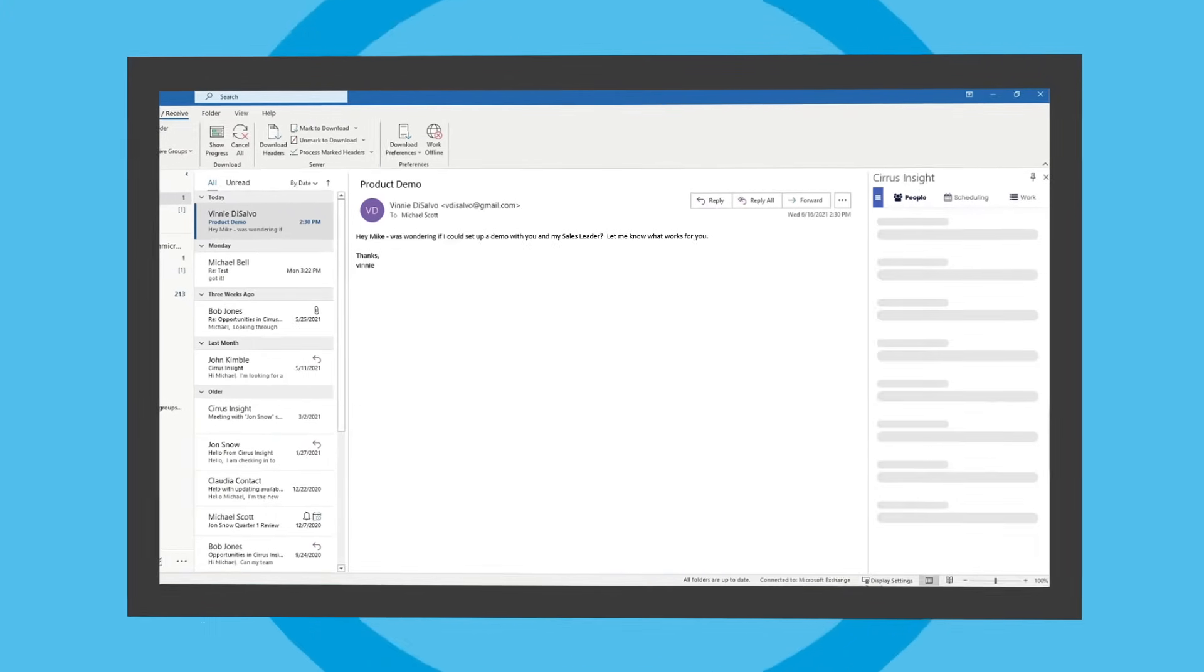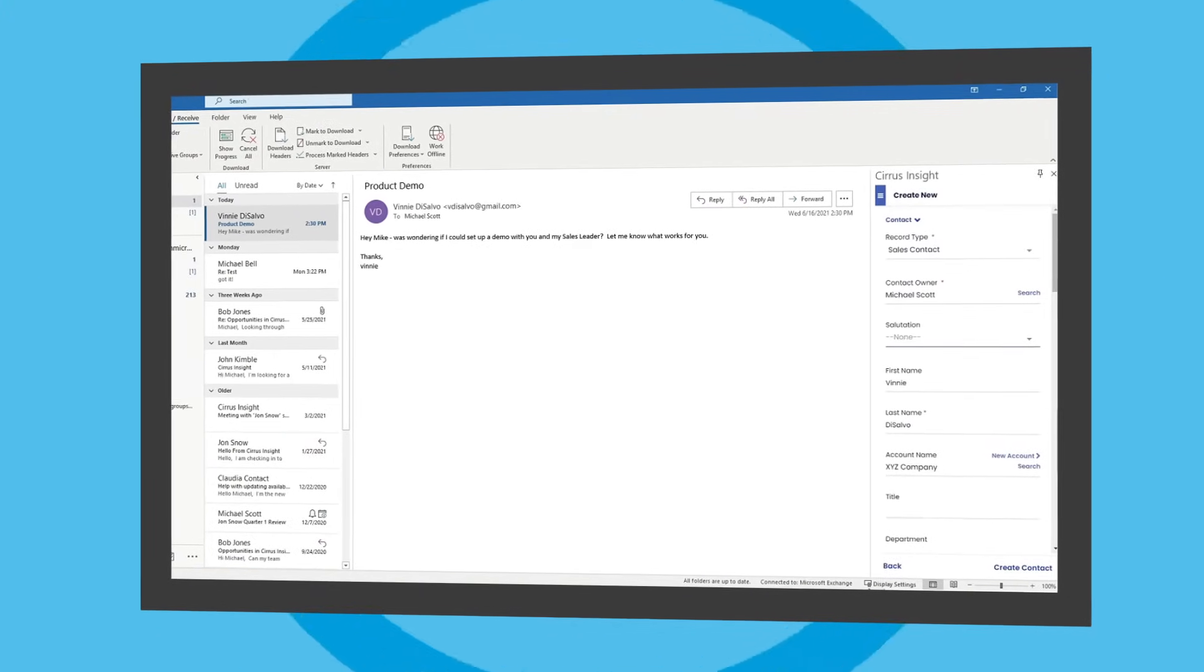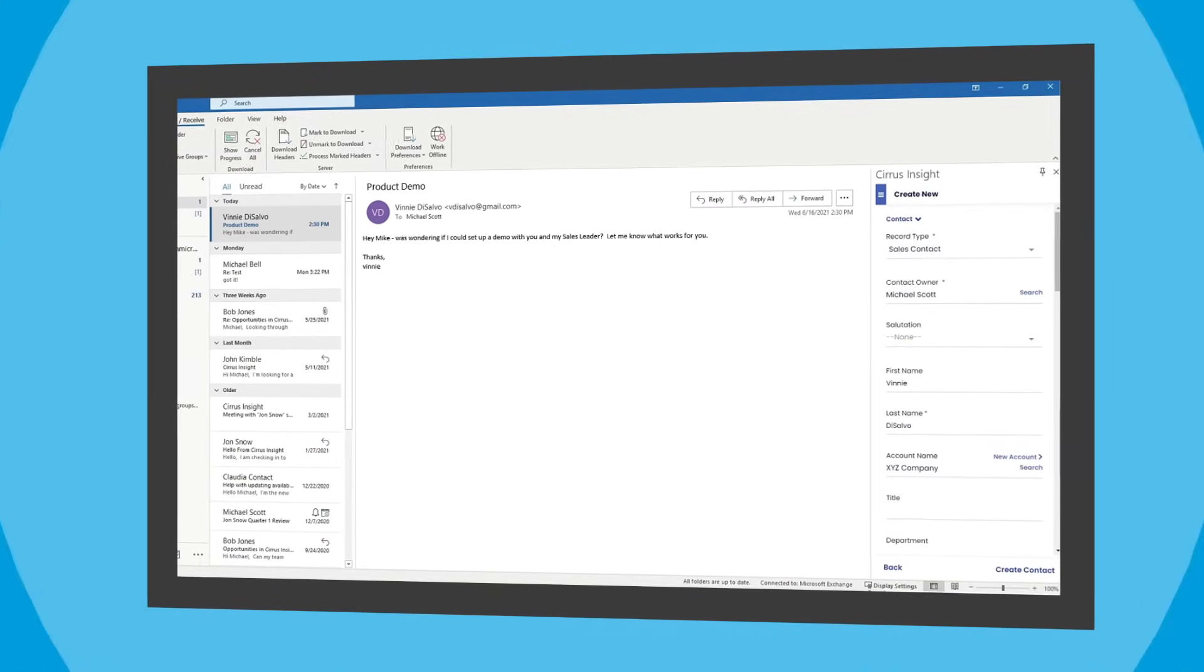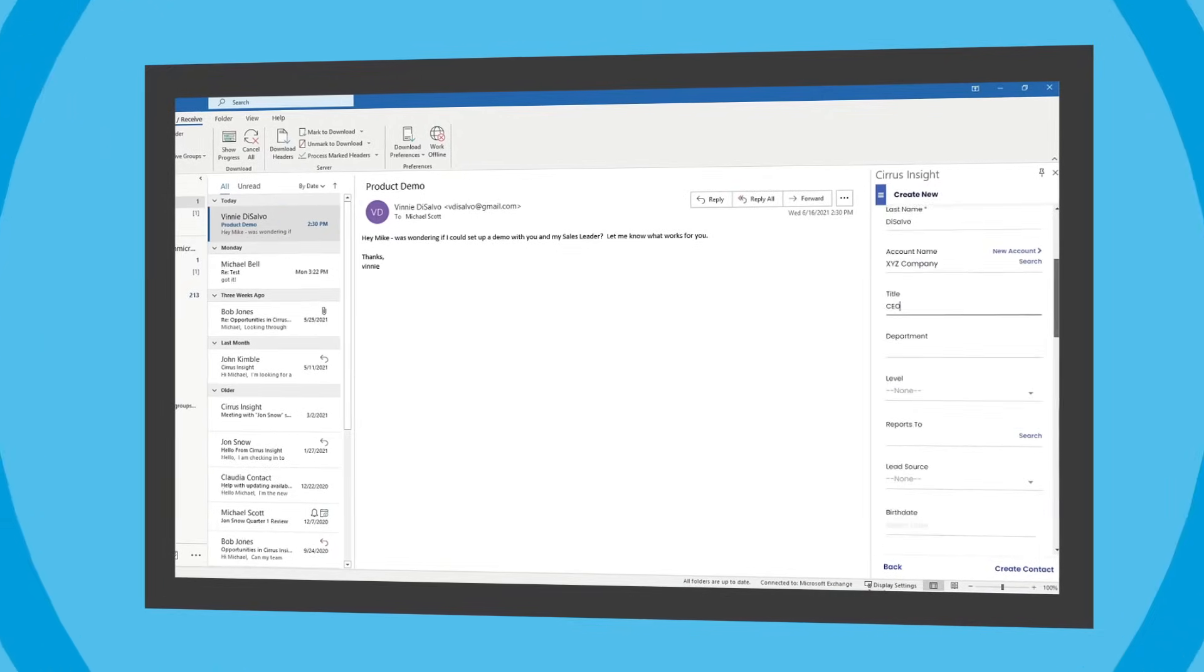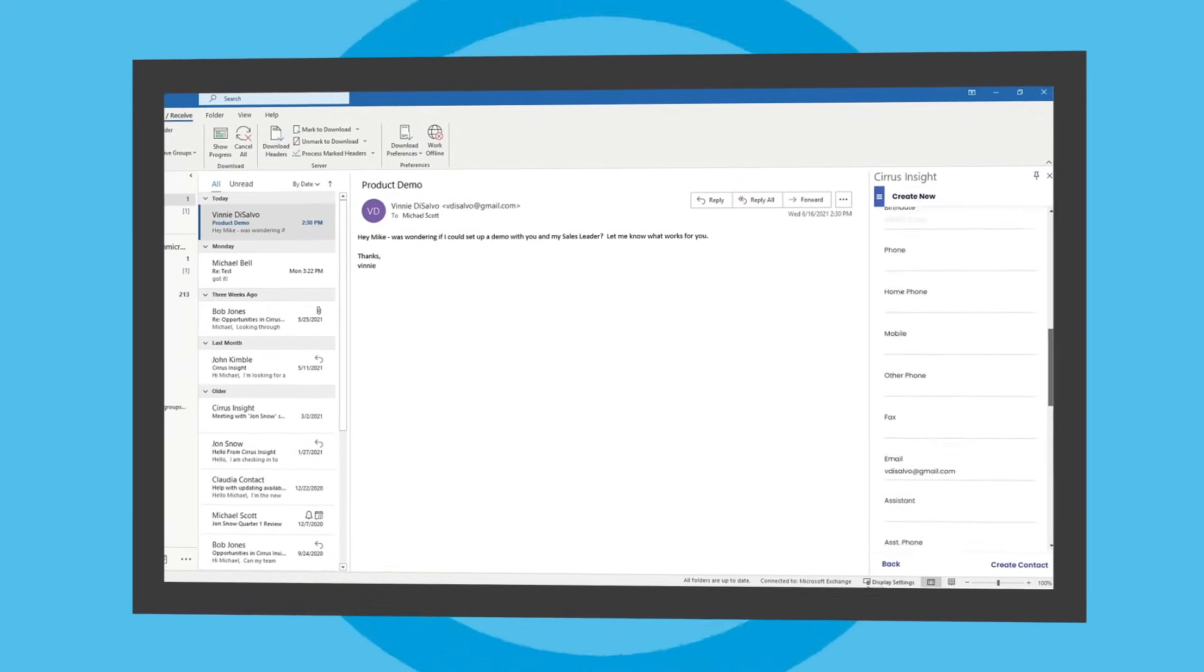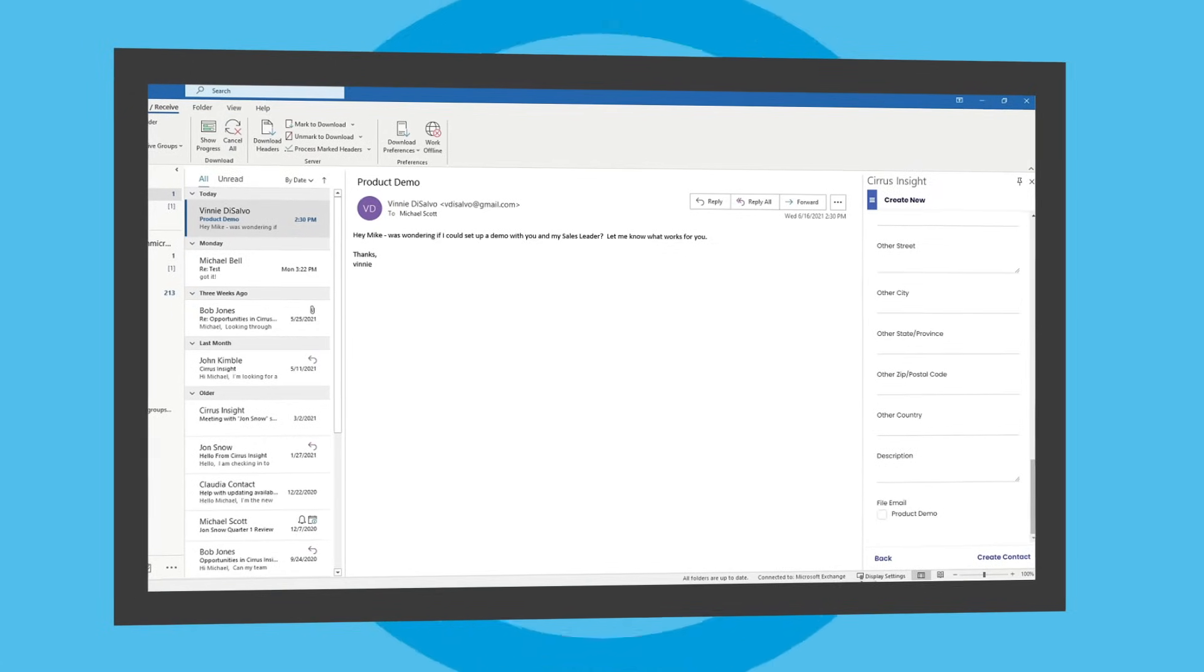Cirrus Insight solves this problem by bringing CRM to your inbox, delivering customer analytics, and automatically synchronizing activity data between email and CRM.